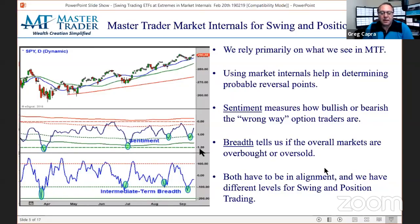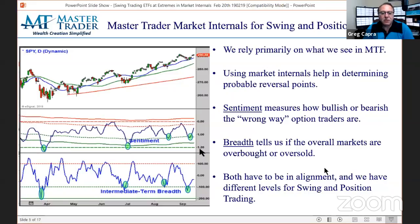Having price patterns is one part of our three-legged stool. The internals are another, and intermarket analysis is the third. When they're in alignment, the odds are in our favor. Right now they're not in alignment because we don't have the bearish technical setup yet.